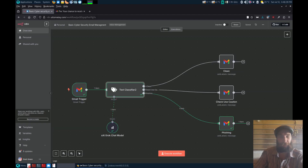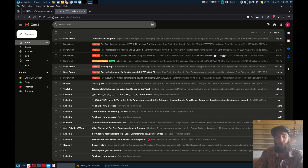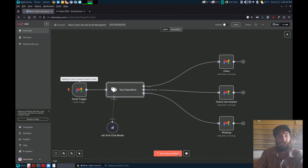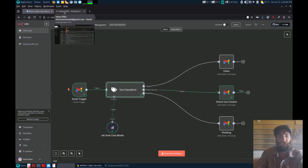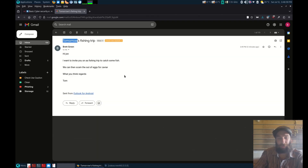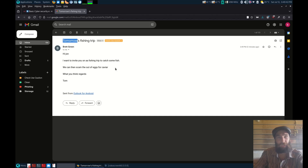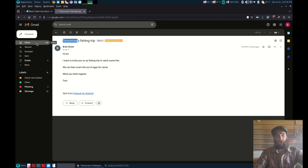Now let's try some less spammy ones. An email has arrived in the inbox — 'Tomorrow's fishing trip.' Let's test it. It's now been classified as 'check use caution.' The message reads: 'Hi John, I wanted to invite you on a fishing trip to catch some fish, we can then scam the egg for caviar.' It doesn't really make sense — the sort of message you might get from a scammer who doesn't know English very well. So it's marked as 'check use caution.'